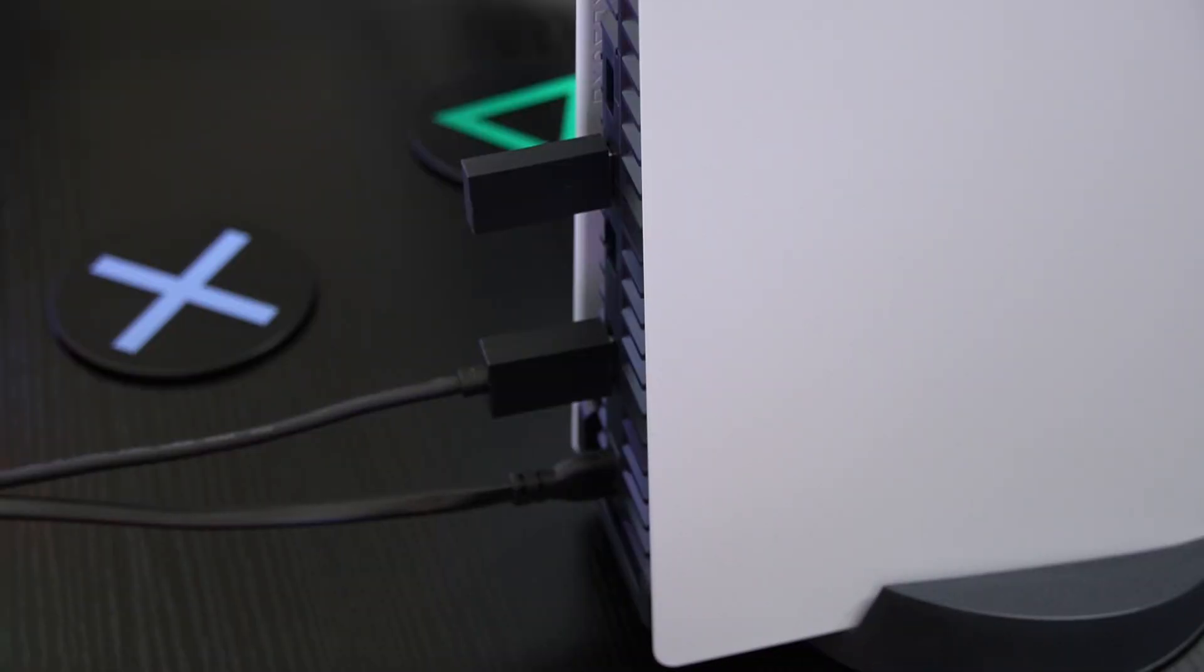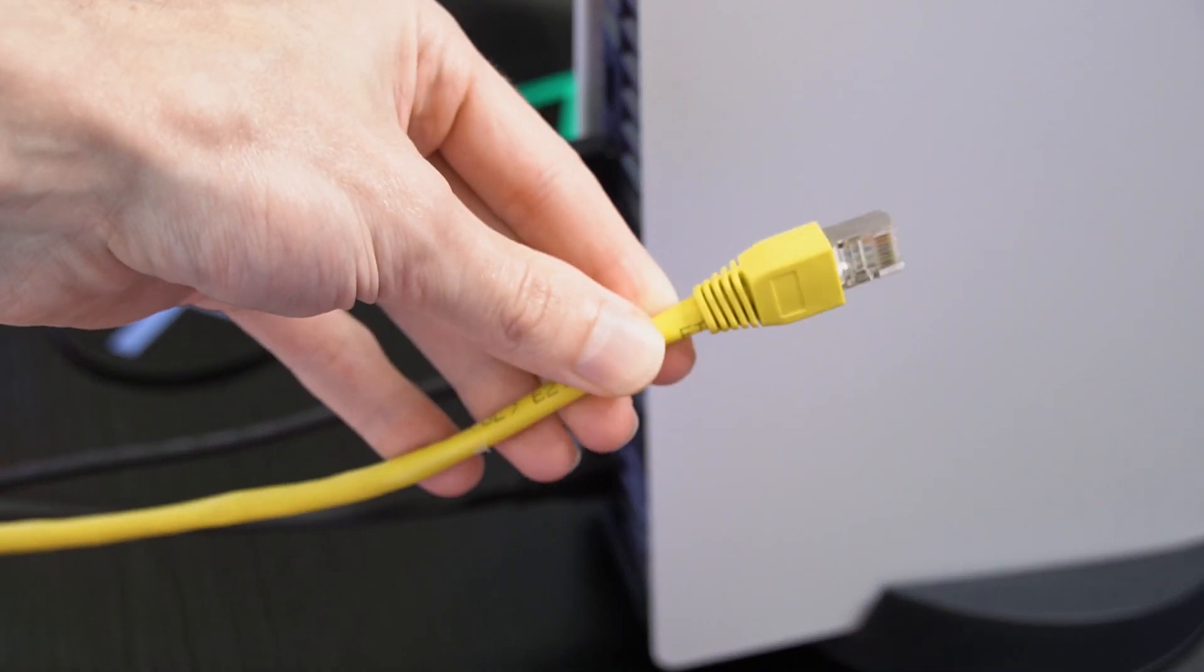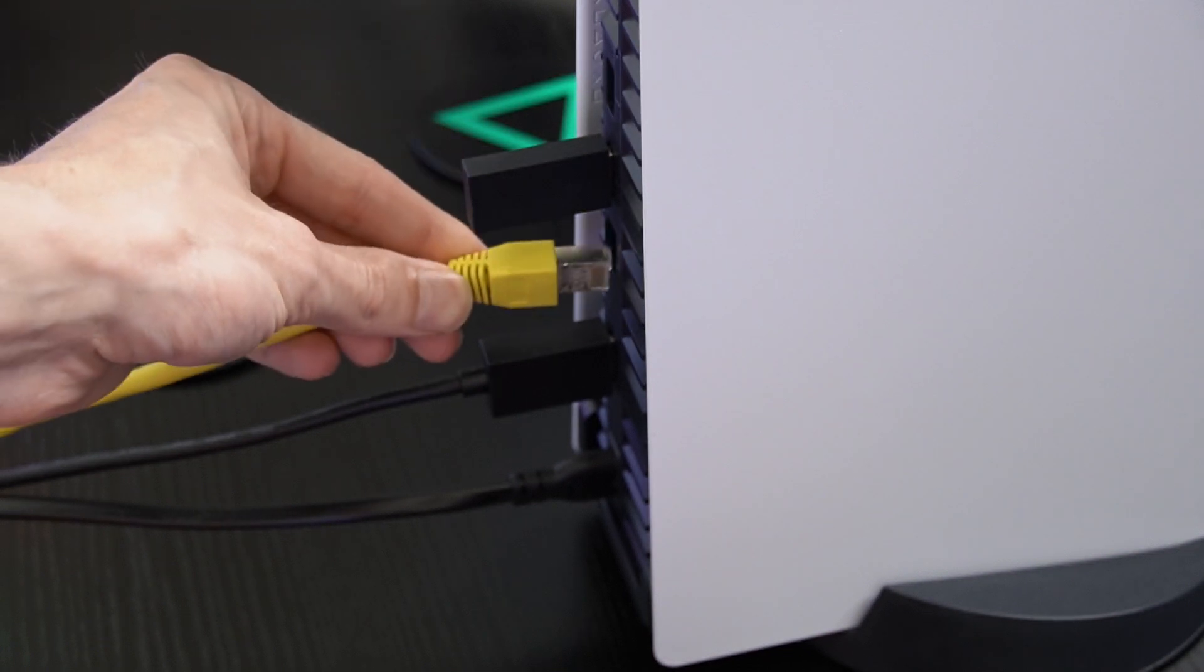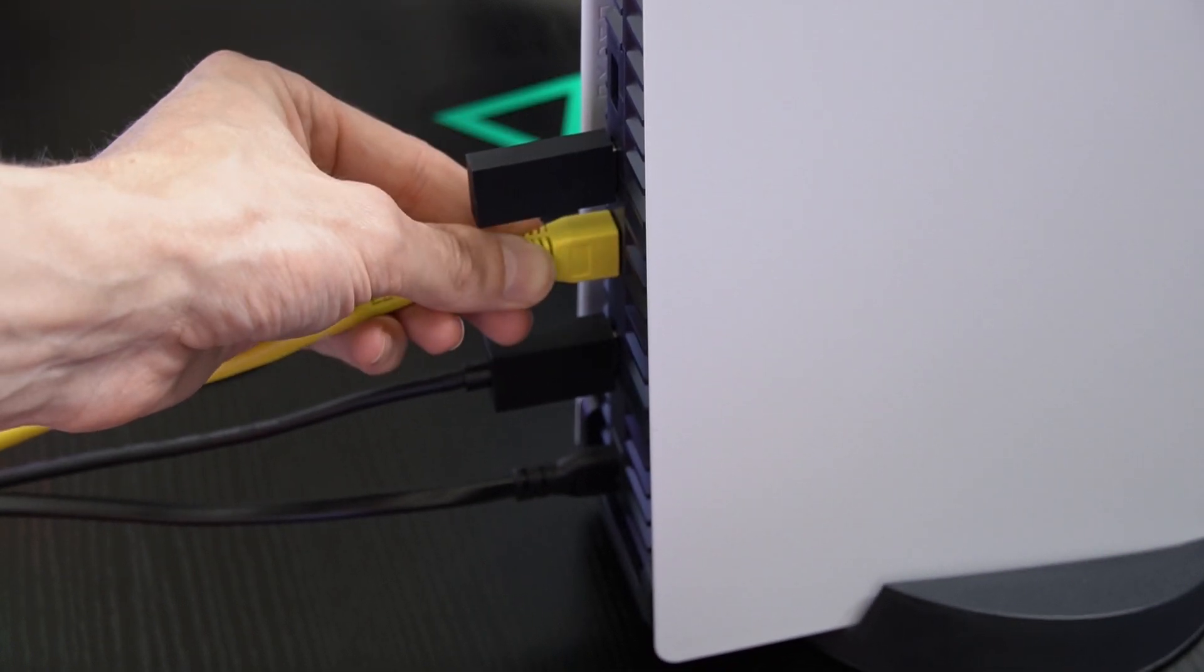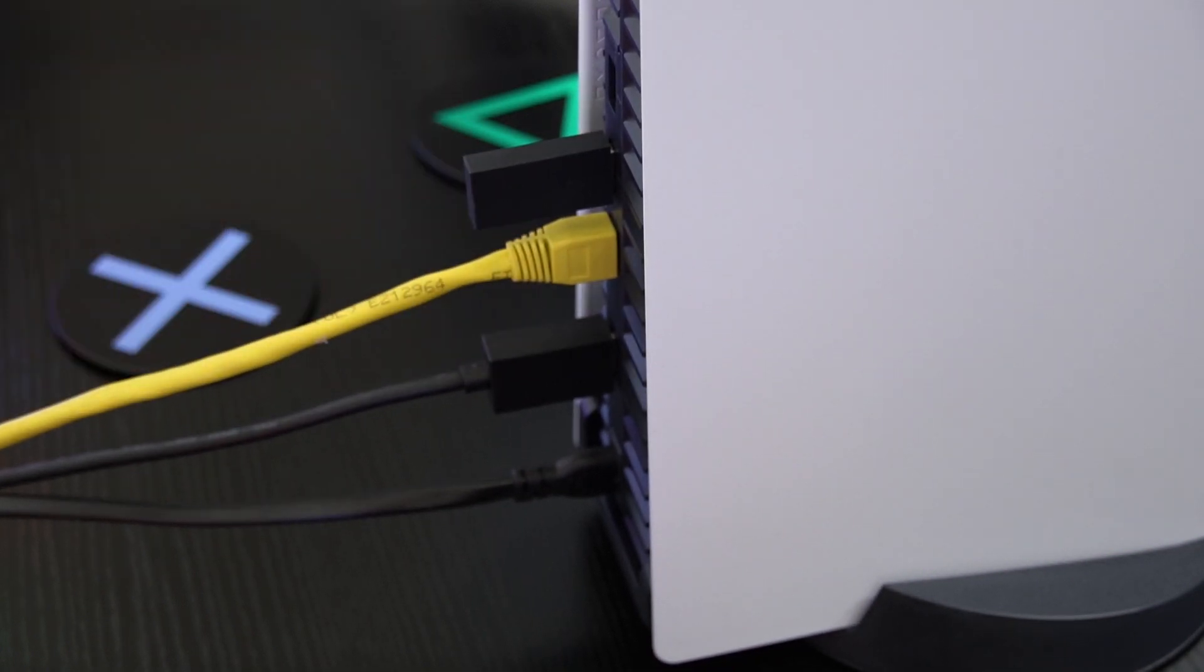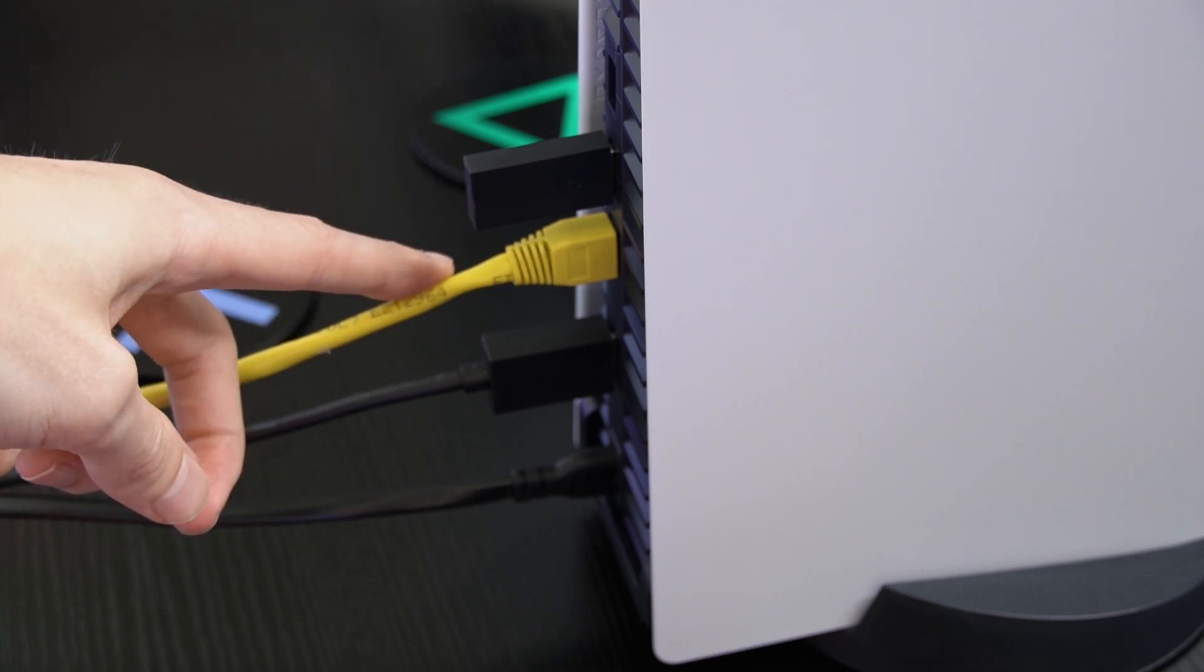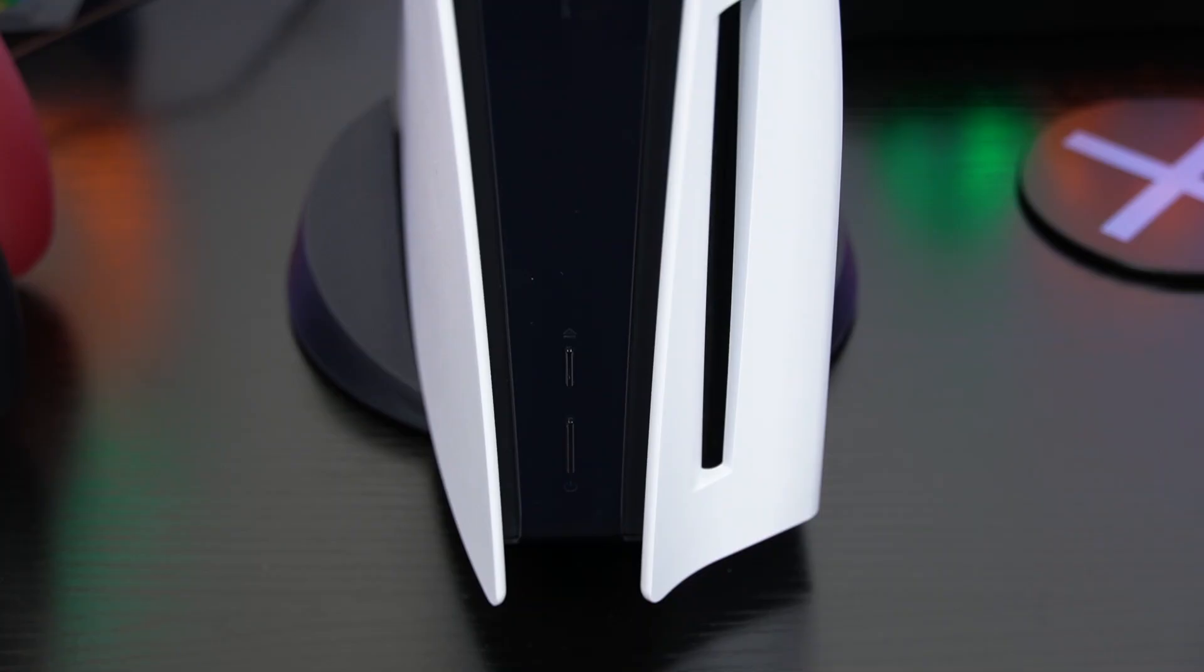The first thing I recommend is to try using an ethernet connection instead of Wi-Fi if the software update is having trouble downloading to your PS5. Now it's by no means necessary or required that you use a wired connection to update the system software, but it could be helpful if your PS5 is having trouble downloading the actual update.